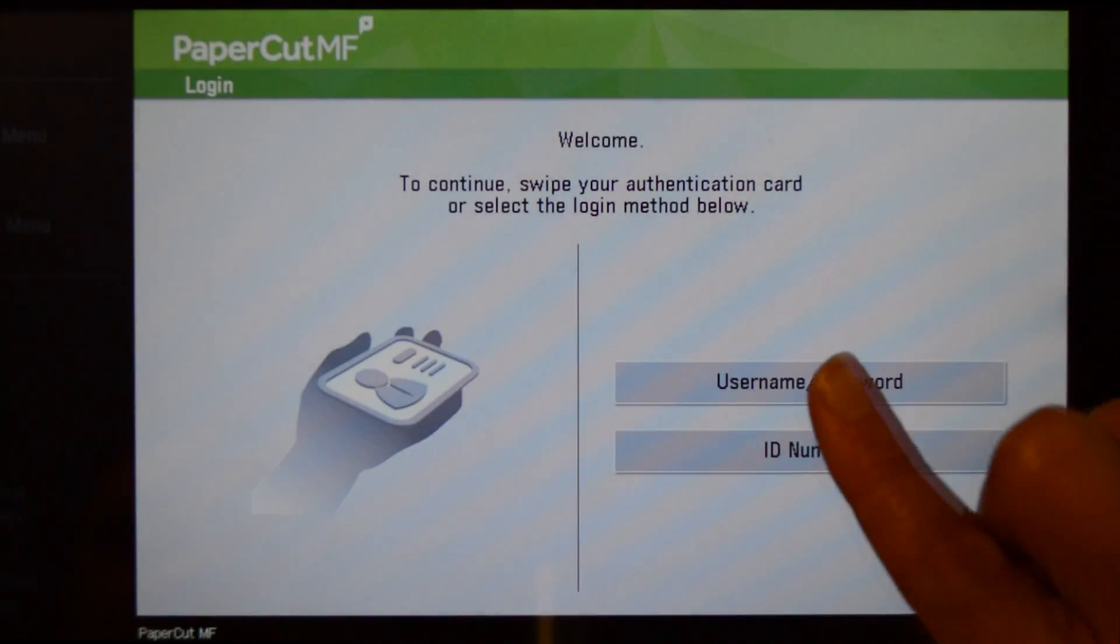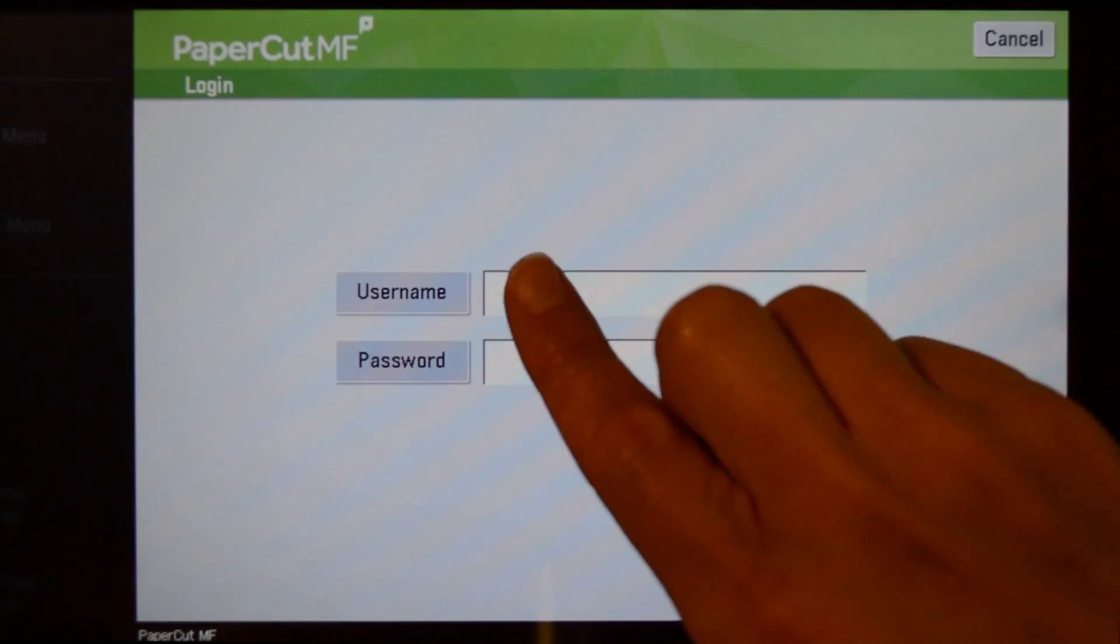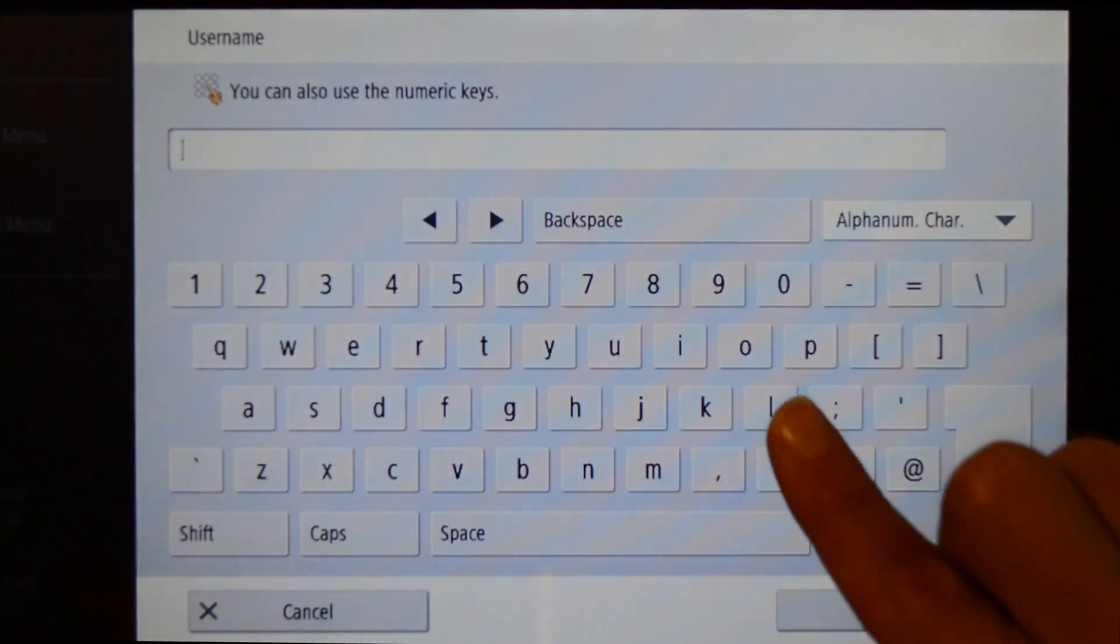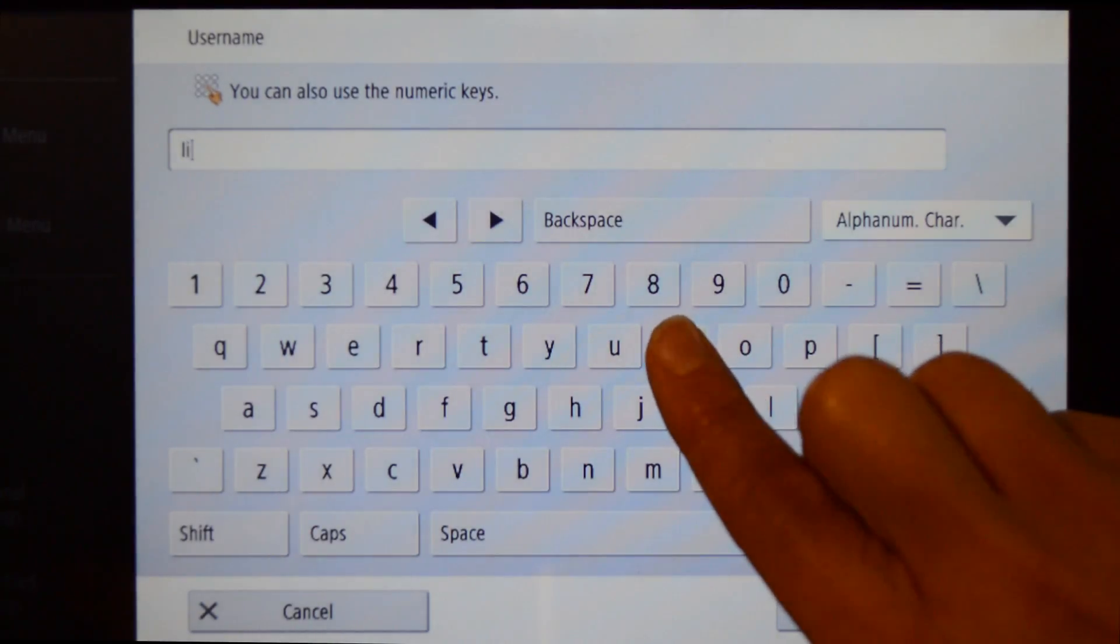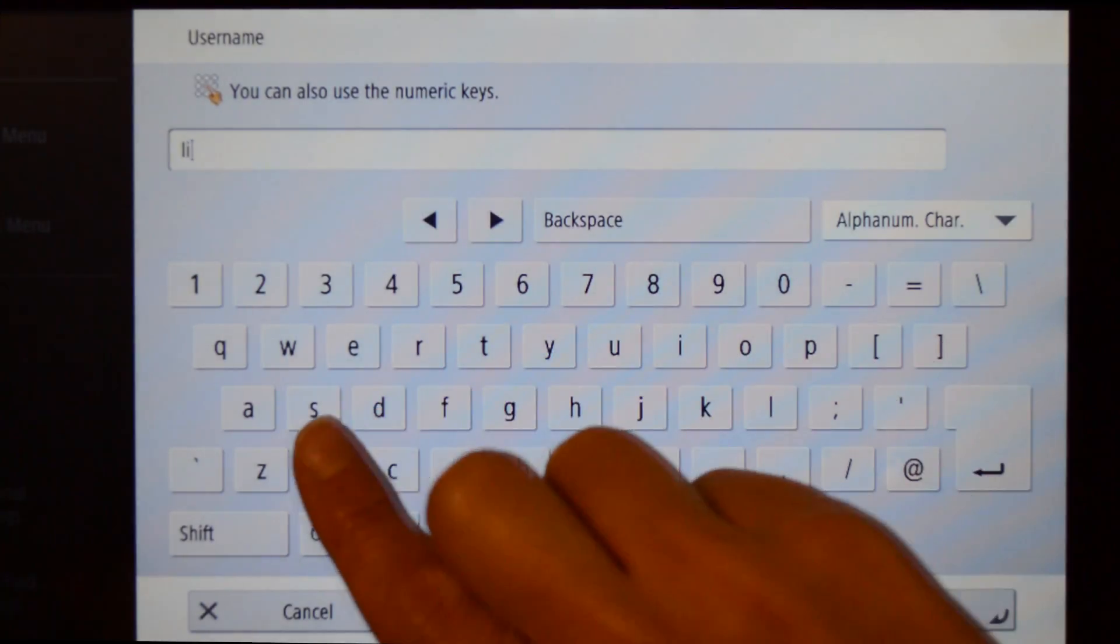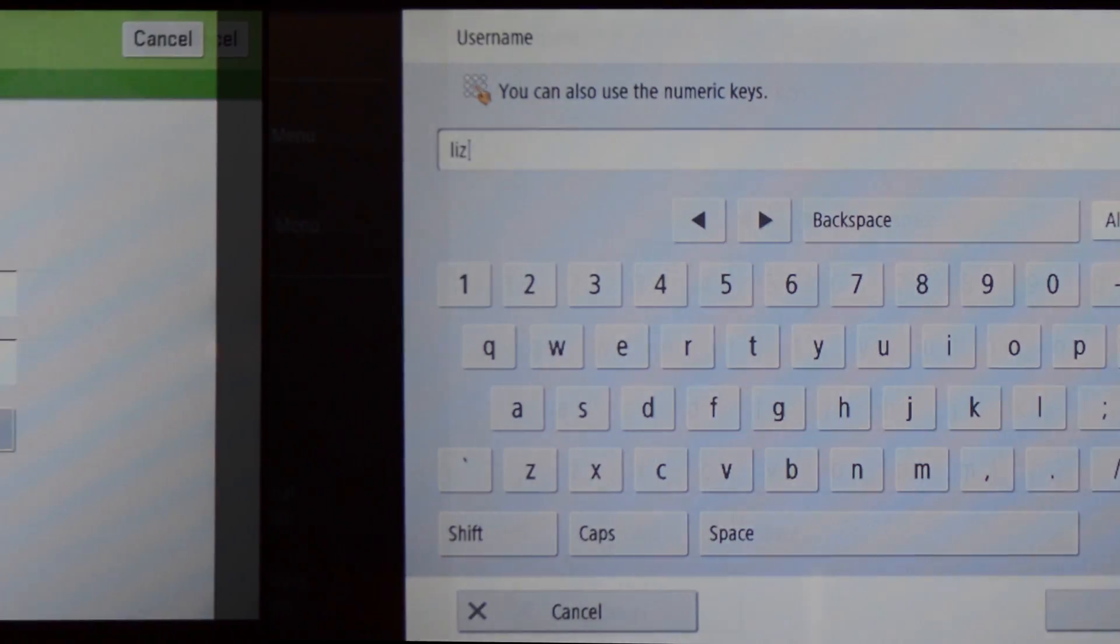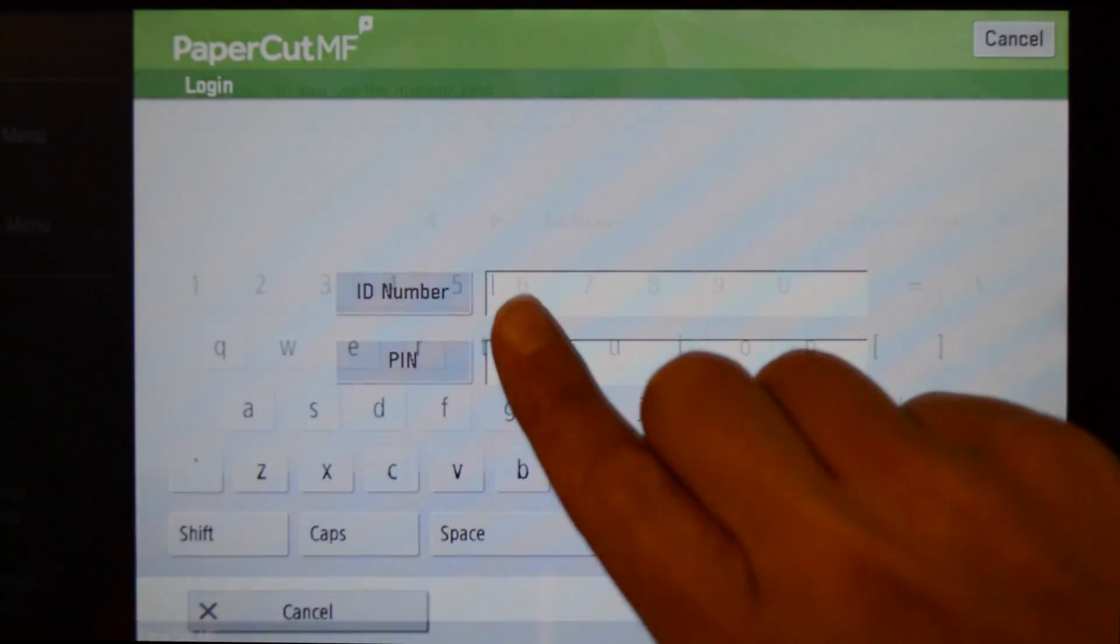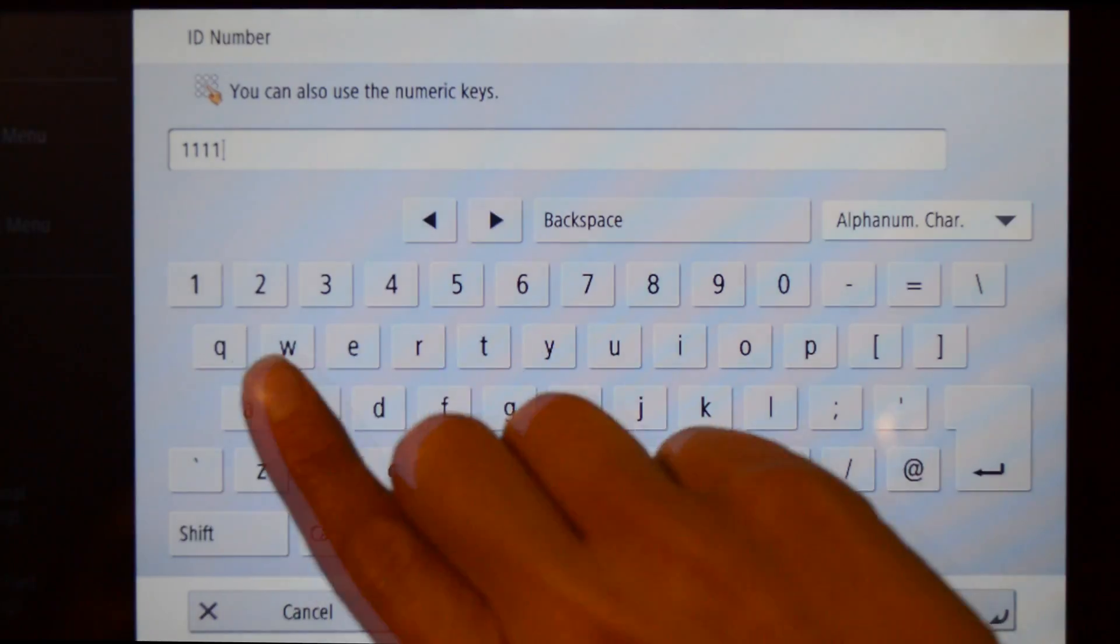You can log in with your username and password, ID number with optional PIN code, or via the card reader. When using a username and password, enter your credentials and press OK. For ID number authentication, enter your ID number and press OK.